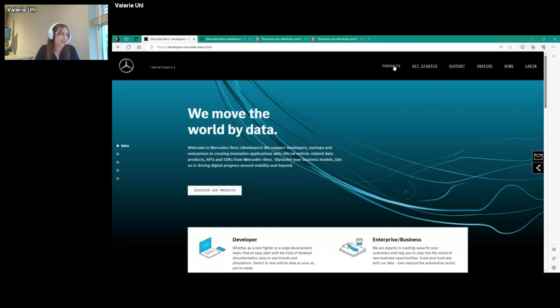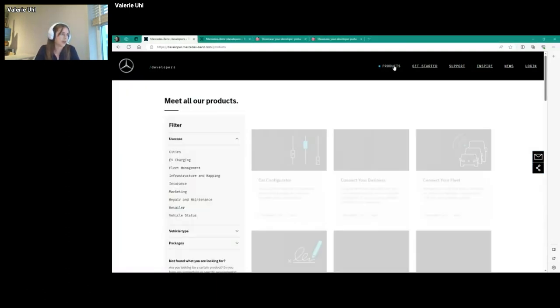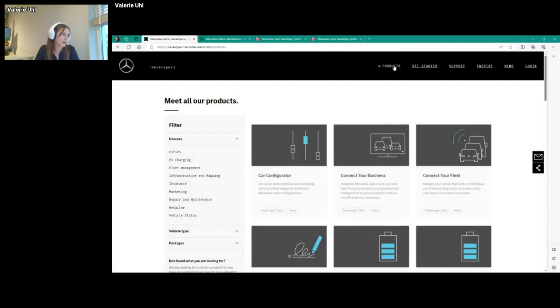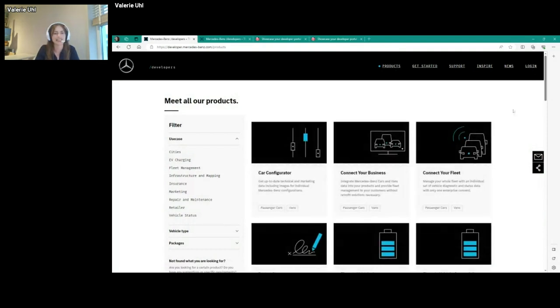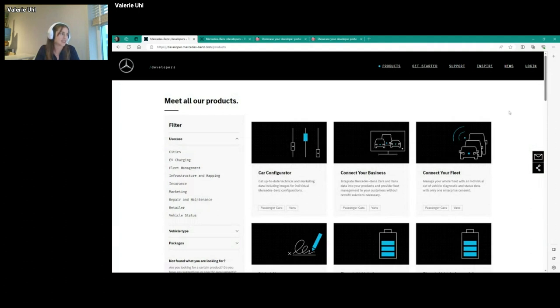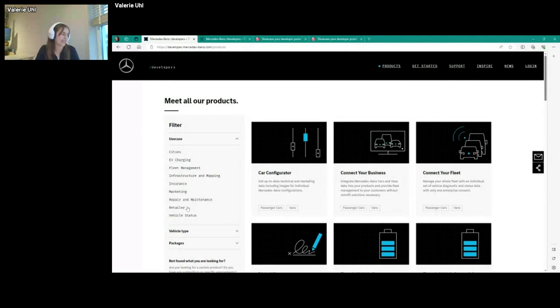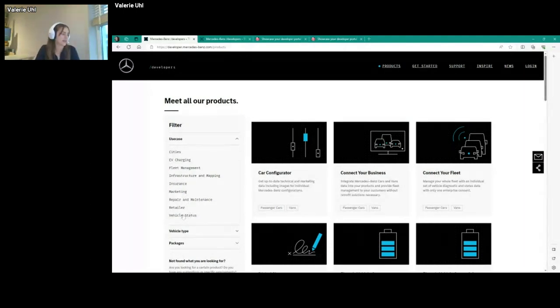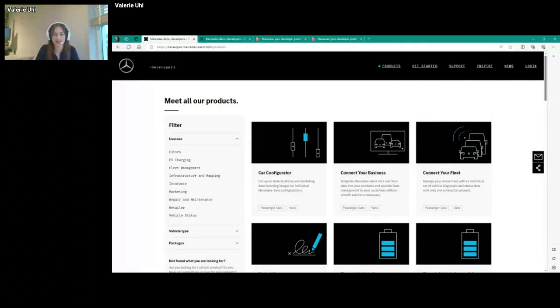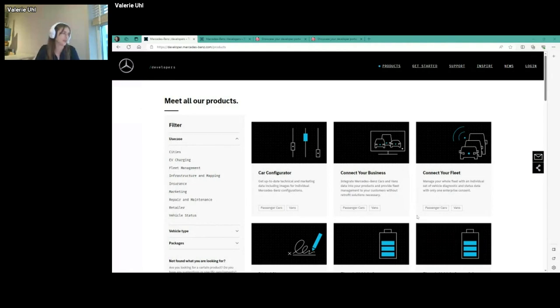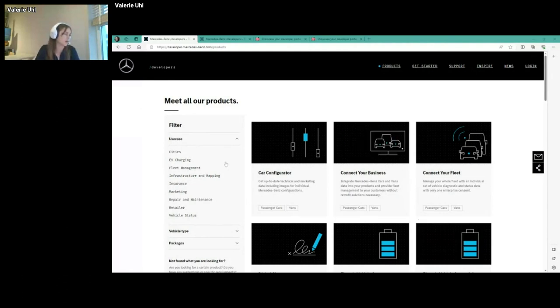Now I will jump into our product portfolio that you can see here. This is our product overview page and you can see on the left side you can filter the products by use case, which is also a nice indicator for the users and customers that we have in our portal.